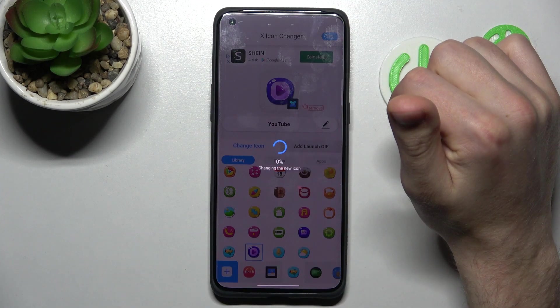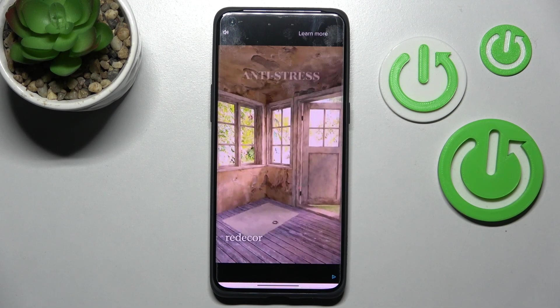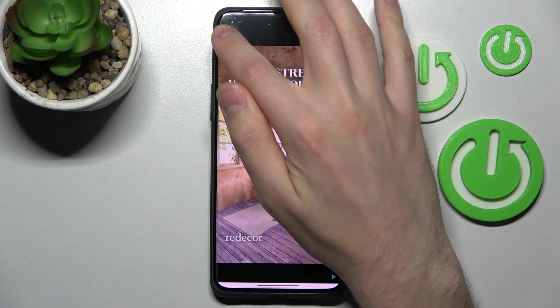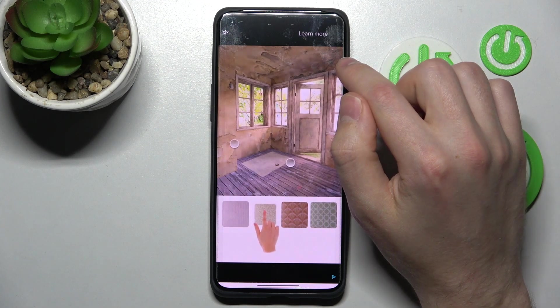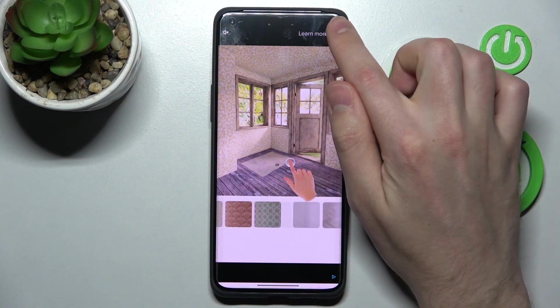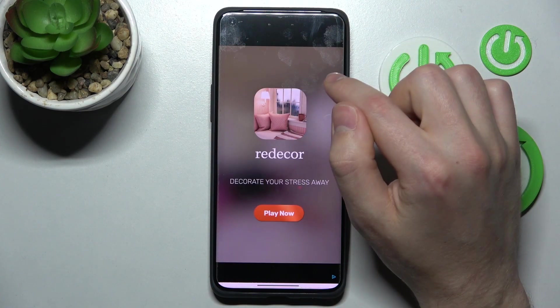Tap OK and wait a second for generating the new icon. Then close the ads one more time, and one more.